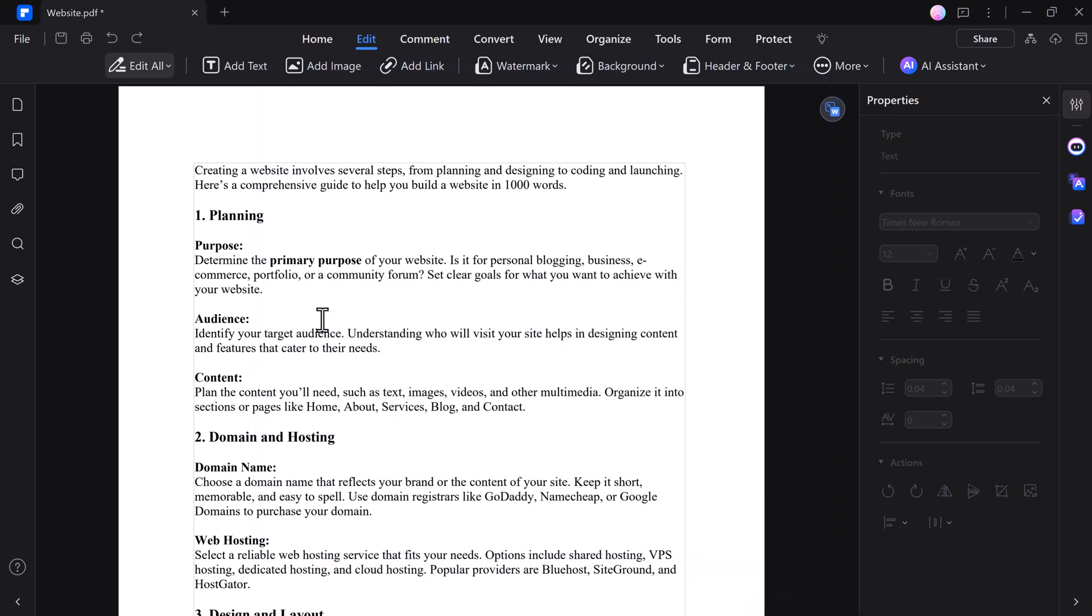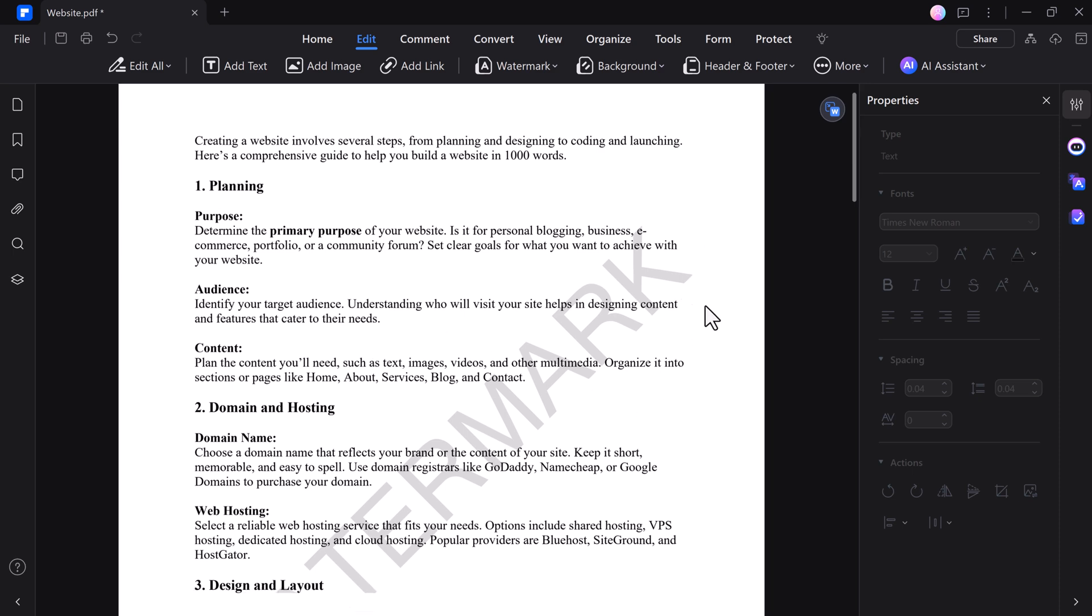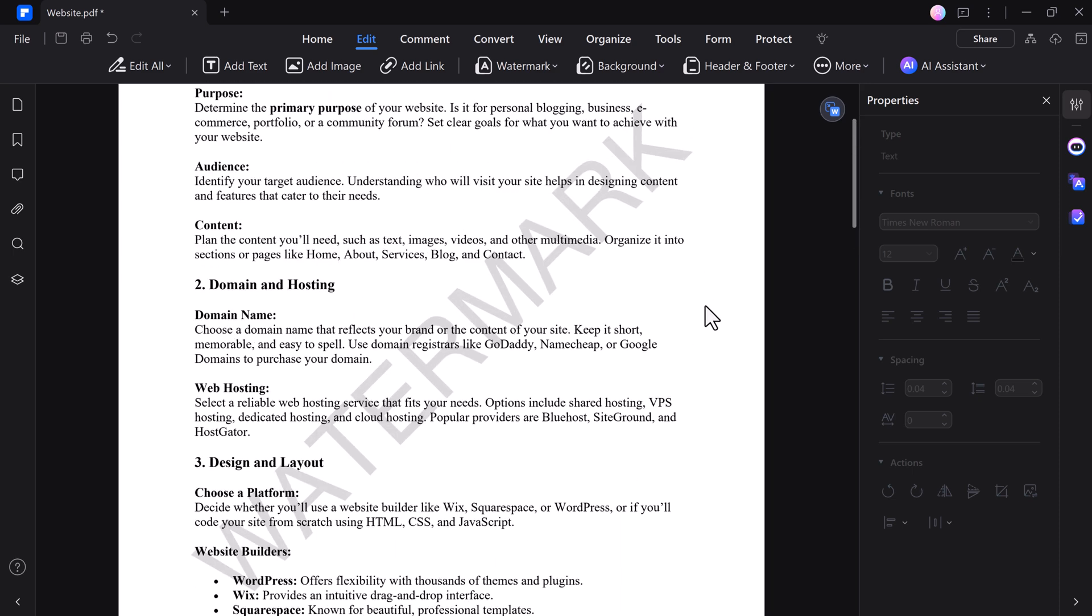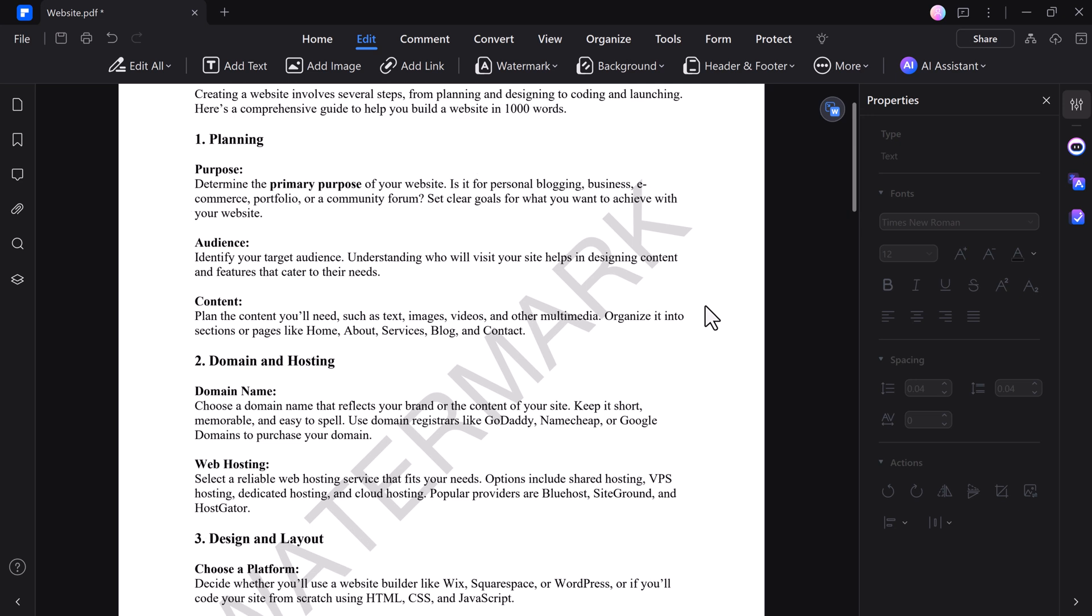Whether you are marking a document as confidential or branding it with a company logo, PDFelement gives you the flexibility to place the watermark exactly where you want it. With these options, you can ensure that your document's watermark is both professional and perfectly tailored to your needs.